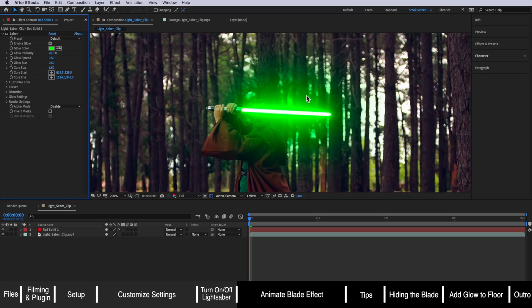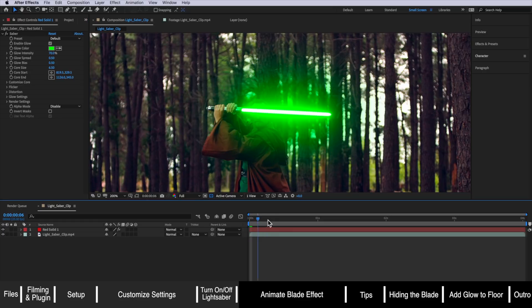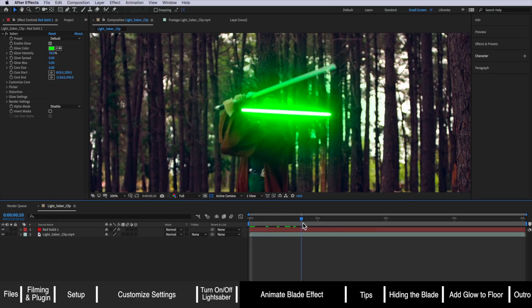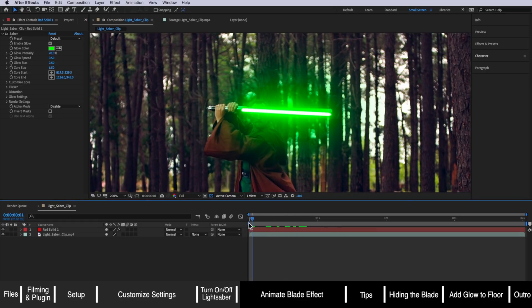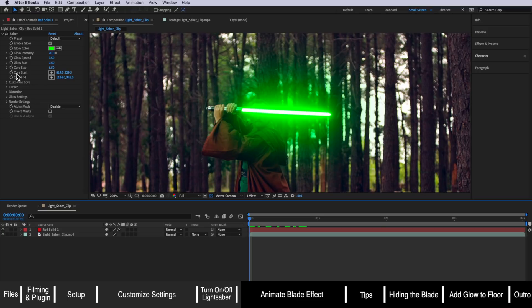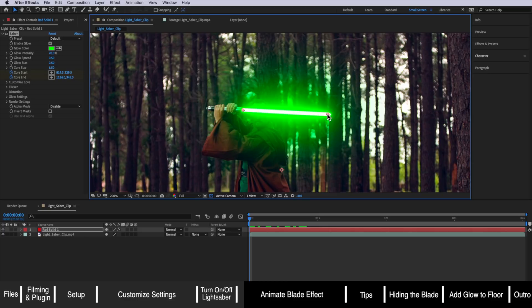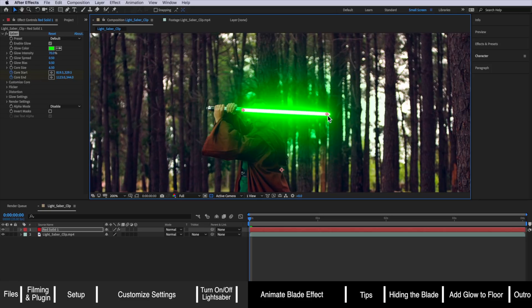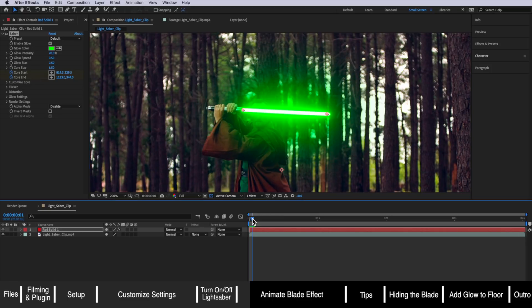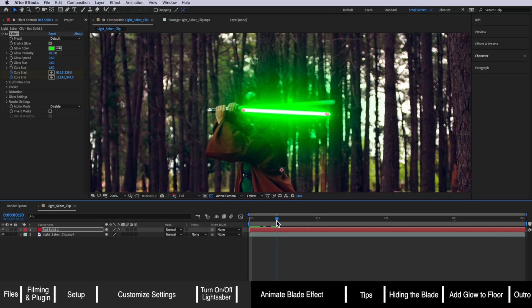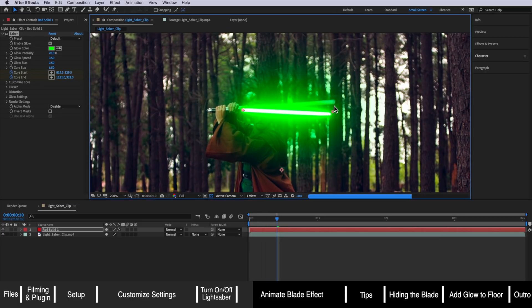So now we're actually ready to start the next part which is to animate the blade so that it follows our reference point in the video. To do this we're going to create two keyframes for the core start and core ends and this is what these little points are here, the start and the end points. We're telling it okay this is where we want it to start and if we move over a couple of frames we can actually move this so that it follows the edge of our blade.